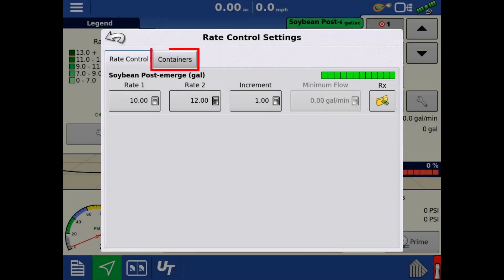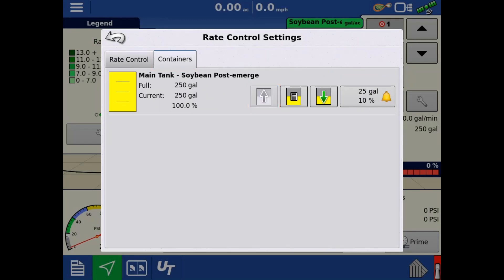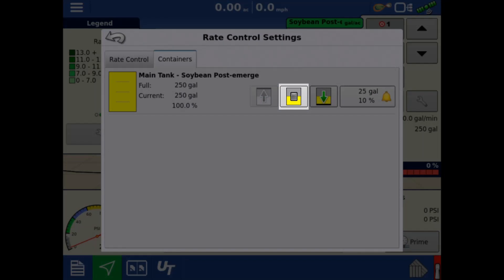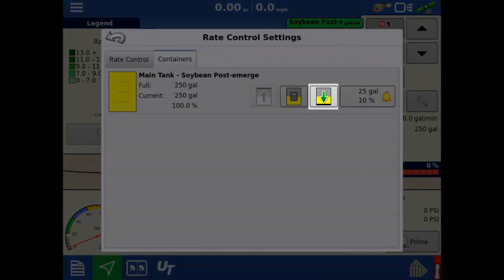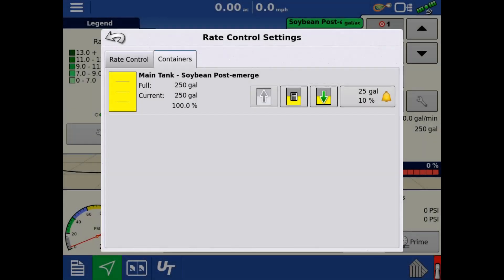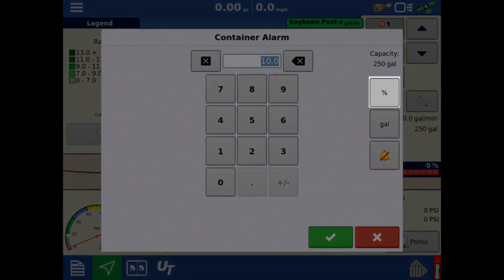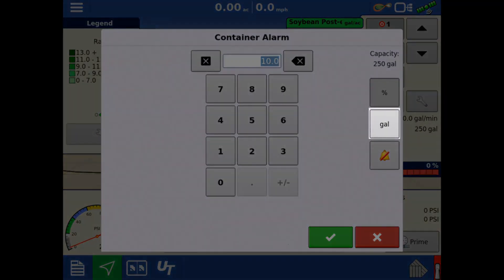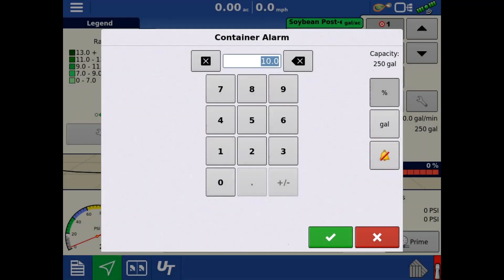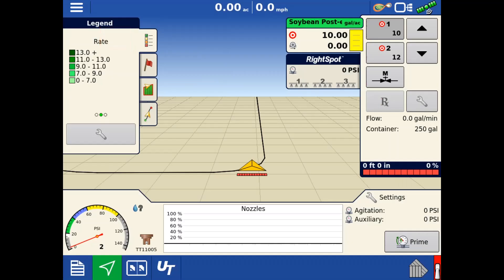Tap the containers tab at the top. Here, we can fill the tank to the capacity defined in the configuration setup, specify the volume in the tank, or empty the tank. The alarm threshold can be adjusted by tapping the bell icon. On the right, you can select it to alarm based on percentage remaining, volume remaining, or turn off the low container alarm. Tap the green check to return to the container settings, and then tap the back arrow to return to the run screen.